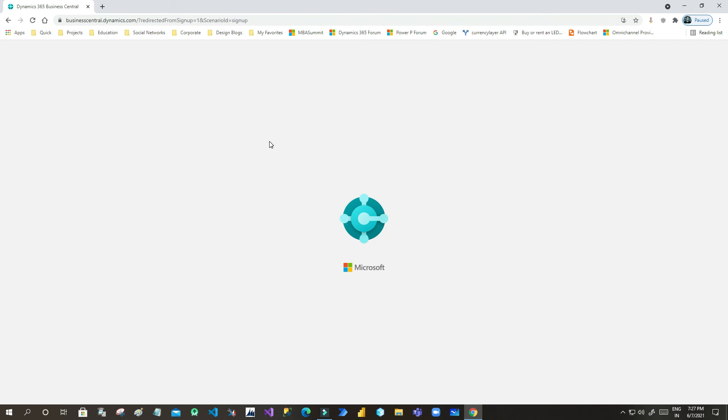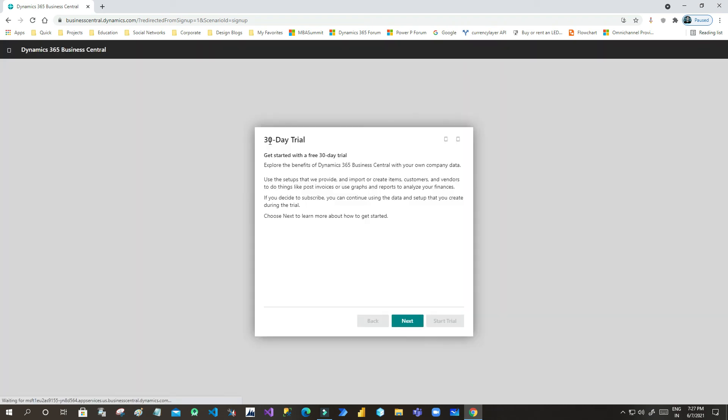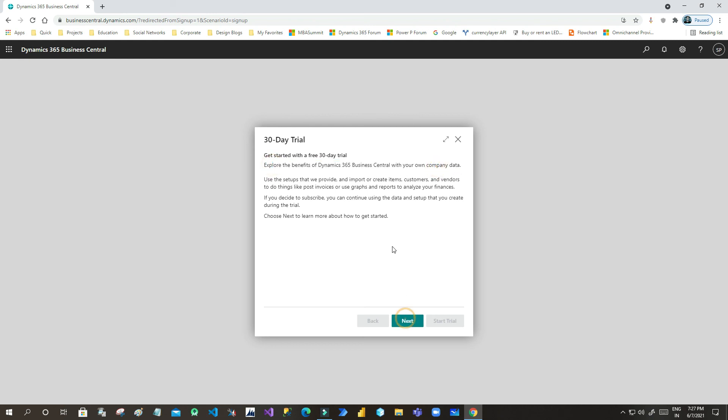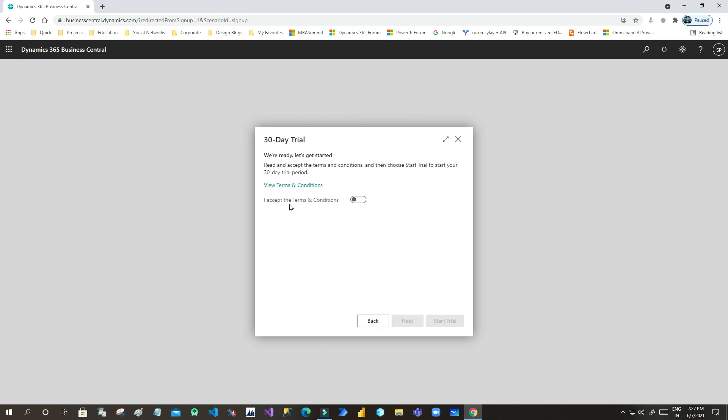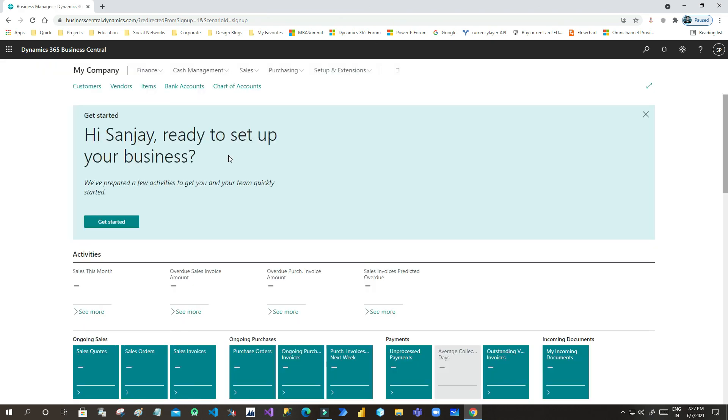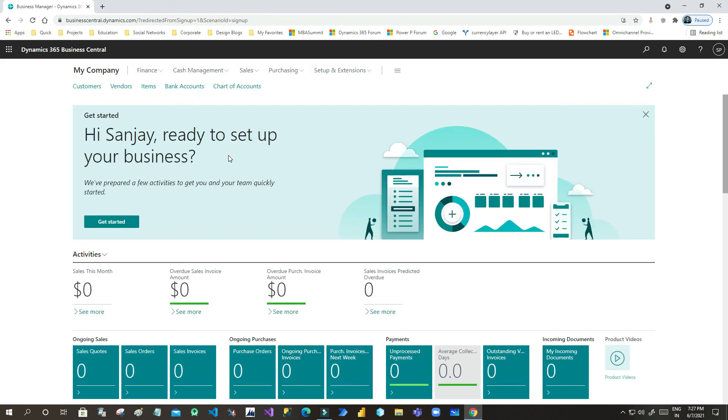Now you can see this is the dashboard. You can set up or you can start learning your trial version. You can also click on the 30 days trial to enable it. Click on Next and click Accept and Start Trial. Once you click on Start Trial, everything is ready. Now you can create your company, bank accounts, all the financial needs and cash management, sales, purchasing setups—everything you can start setting up and you can learn it.